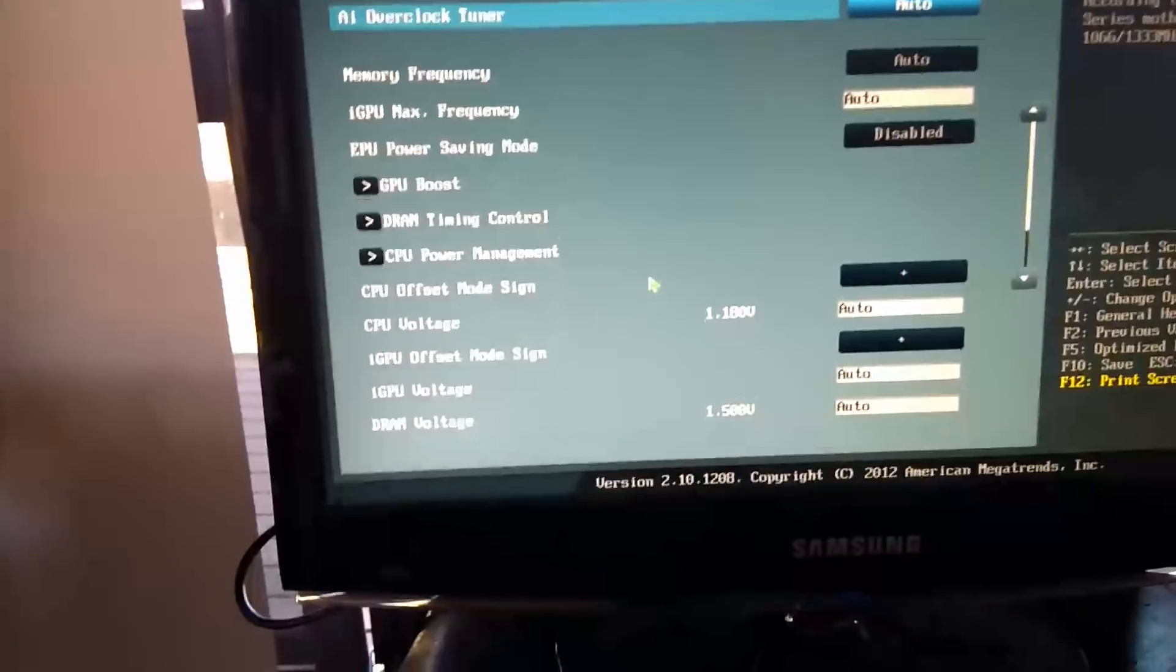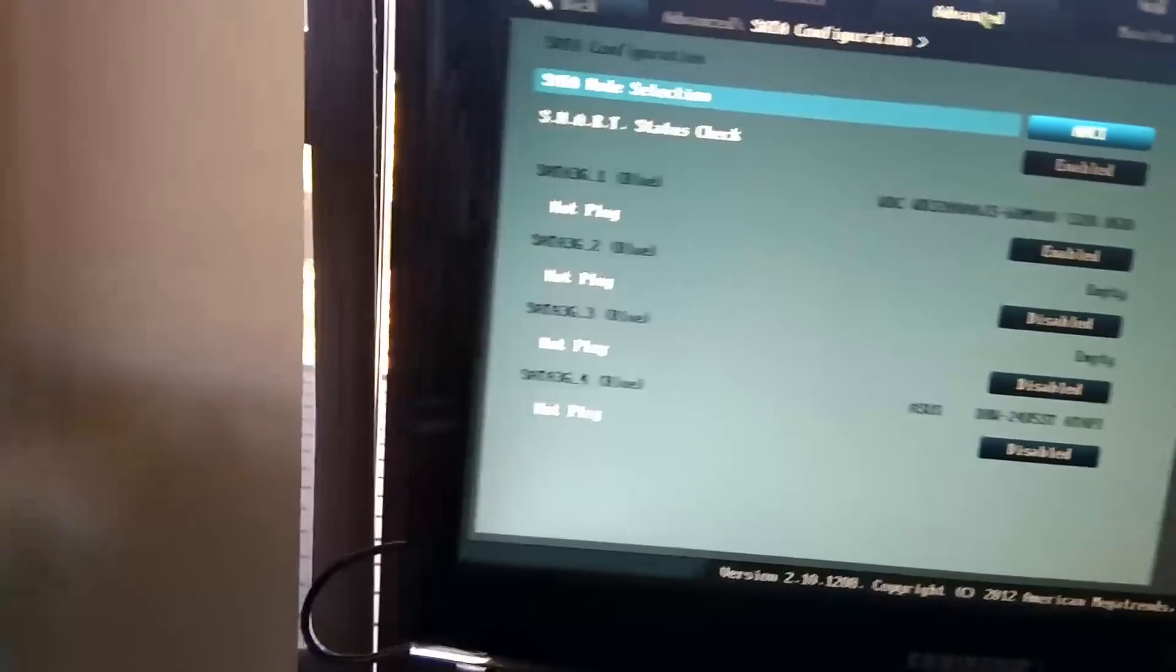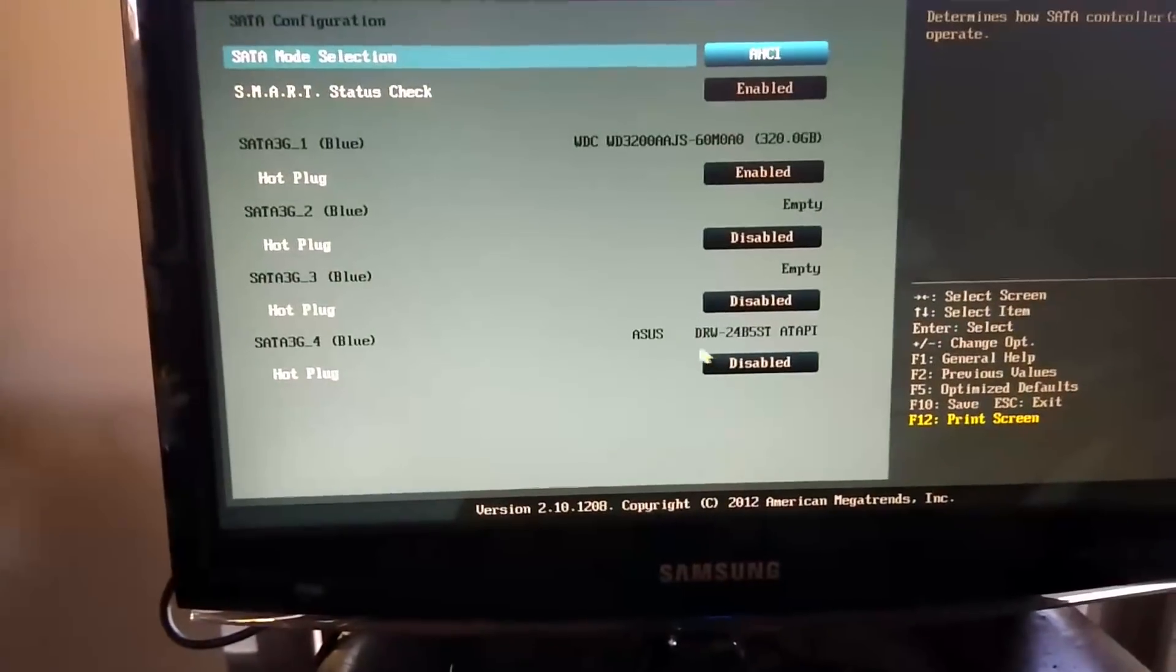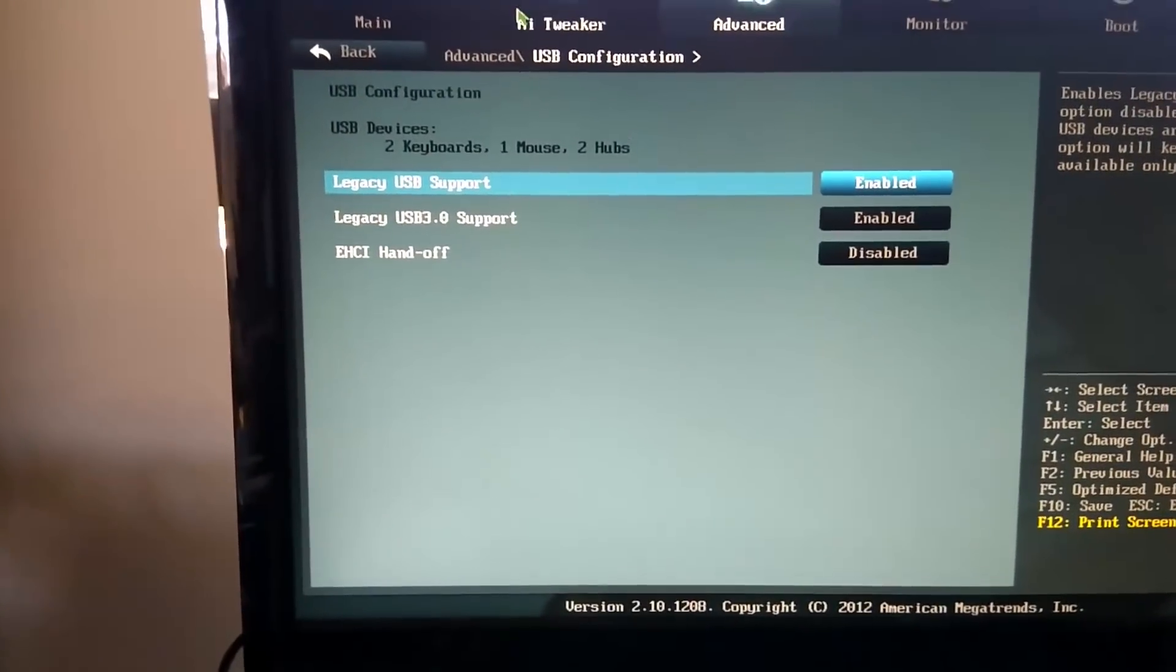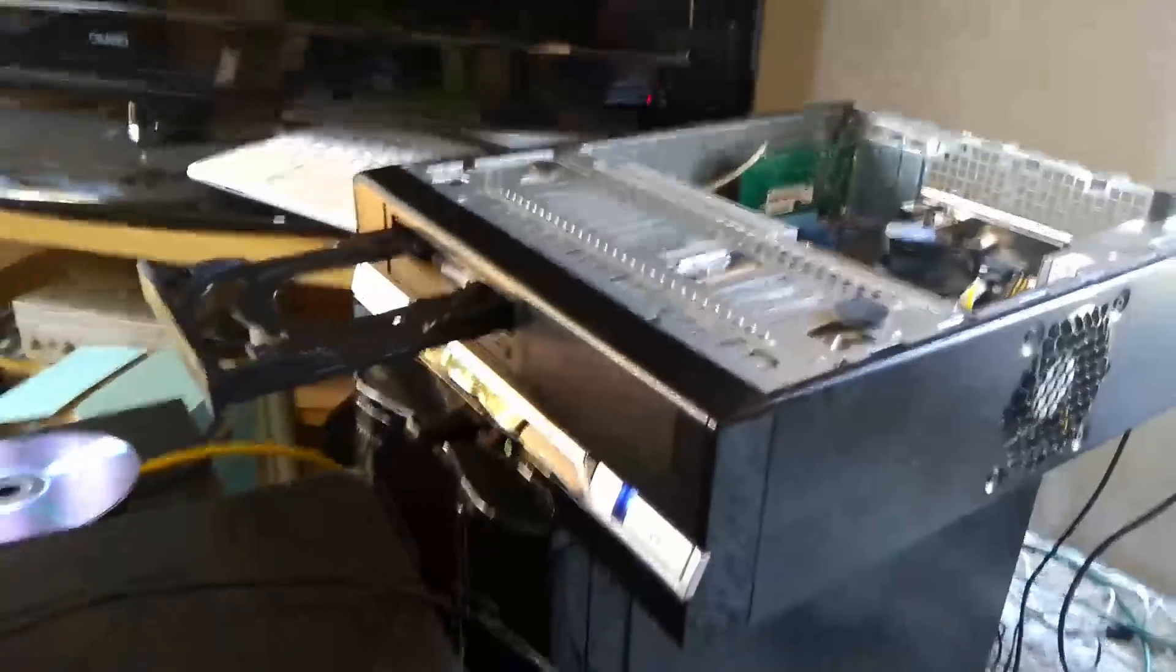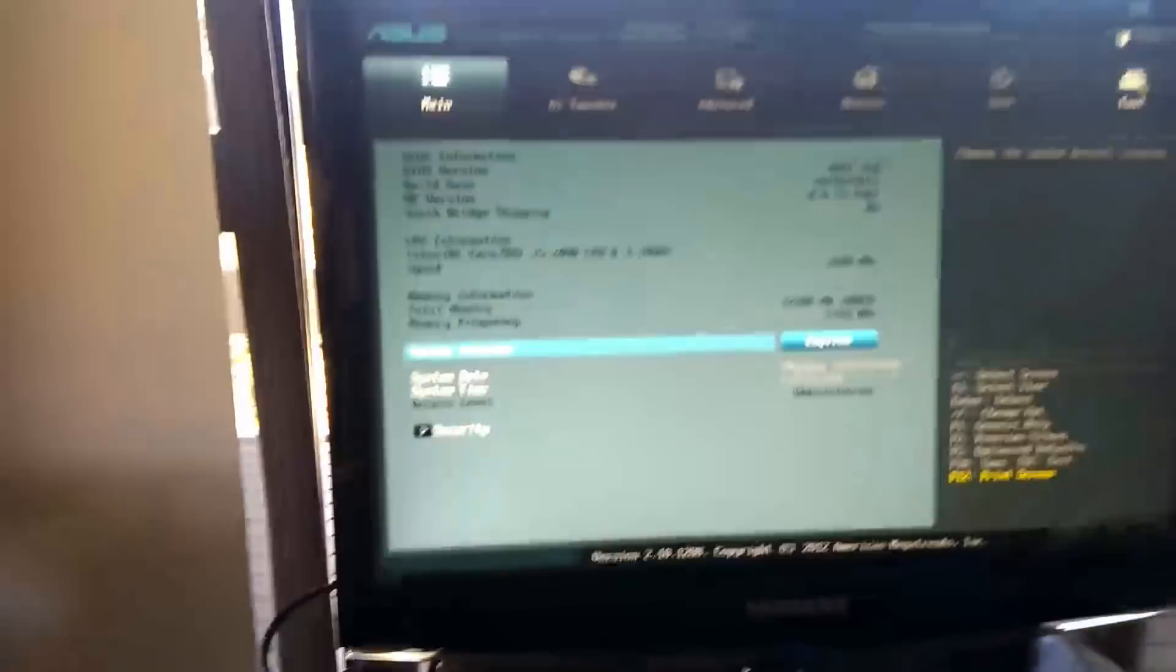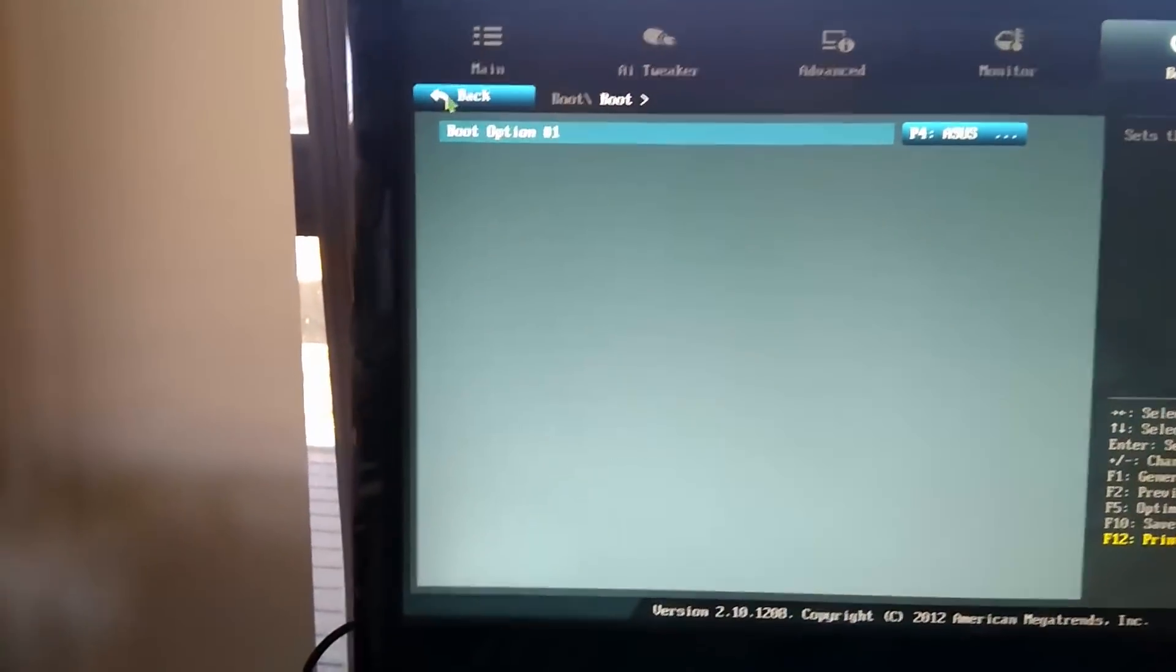All right, first things is we need to get into the advanced menu and have a quick sticky beak at everything. Advanced, SATA configuration. We are in AHCI, so that's good. There's our Western Digital 320. Hot plug is enabled. That's good. AI tweaker. Oh, we don't need any of that. Clock, time and date are correct. That's all good. So that's fine.